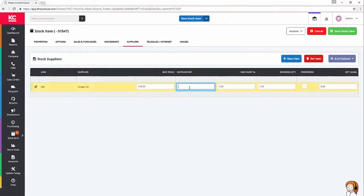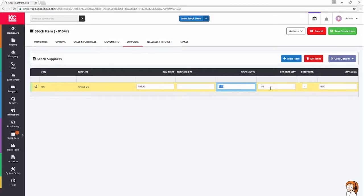Buy price is going to be the same. The supplier ref is going to be the same as the one that I've already got in the stock code, because that's where I grabbed it from. I'm not getting a discount, unfortunately, and we're just going to order in singles.